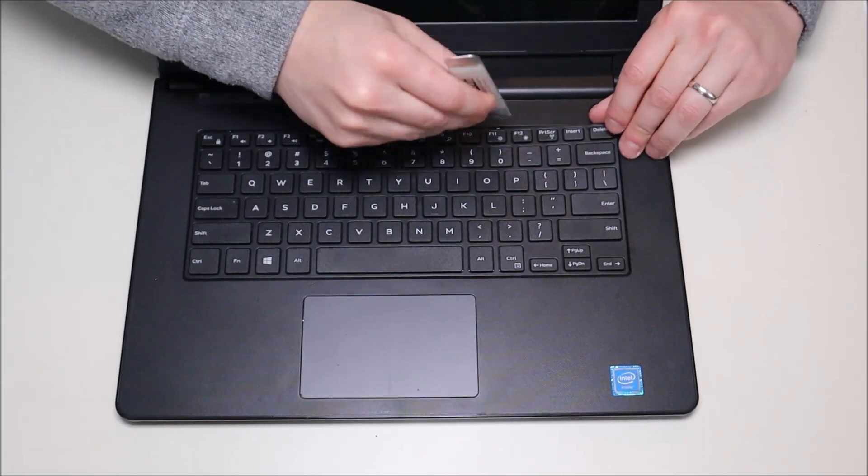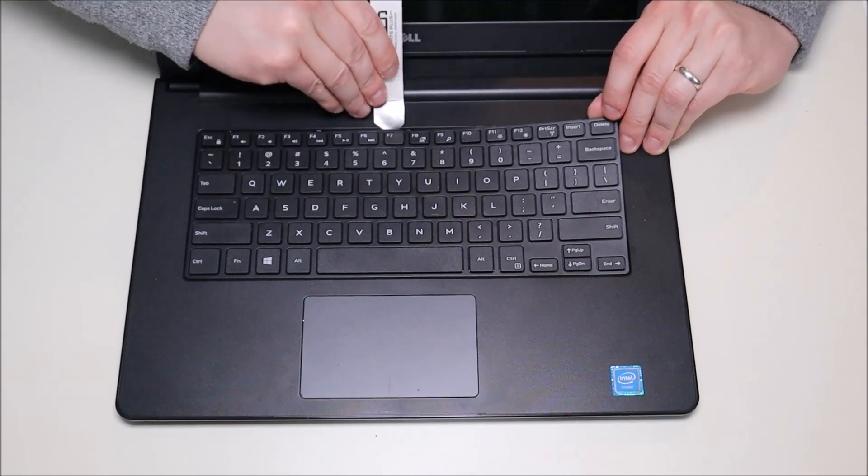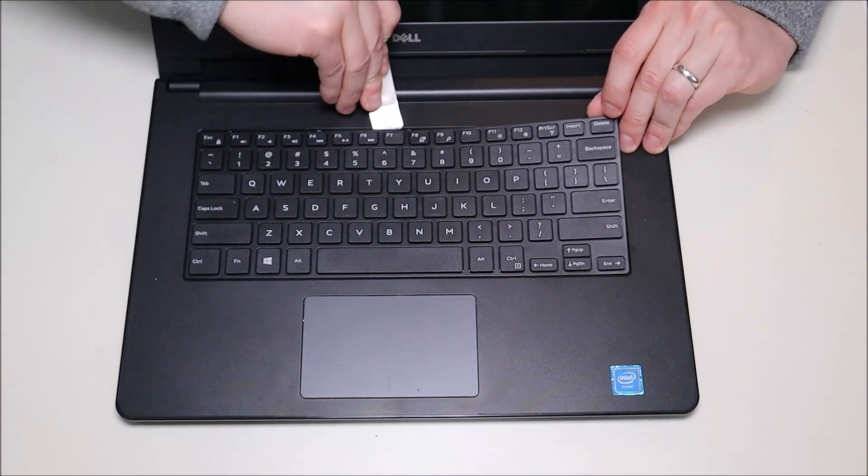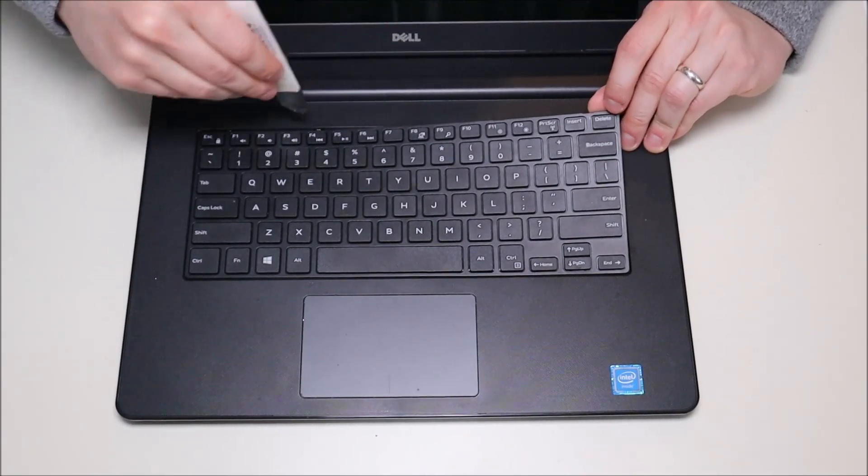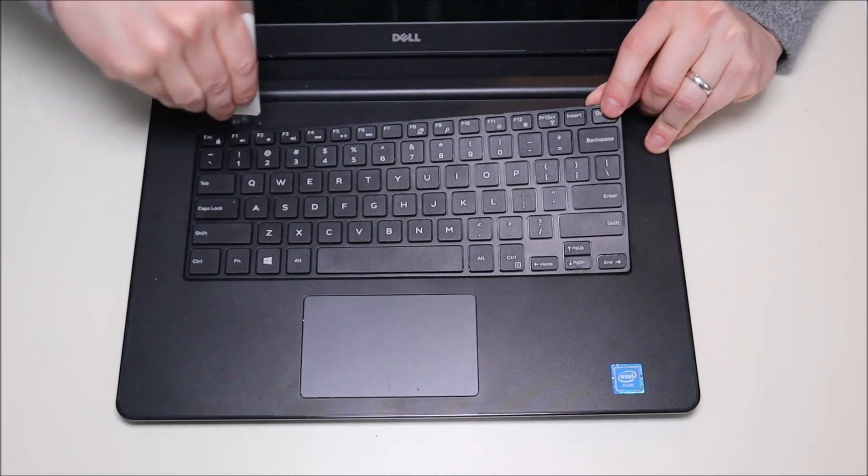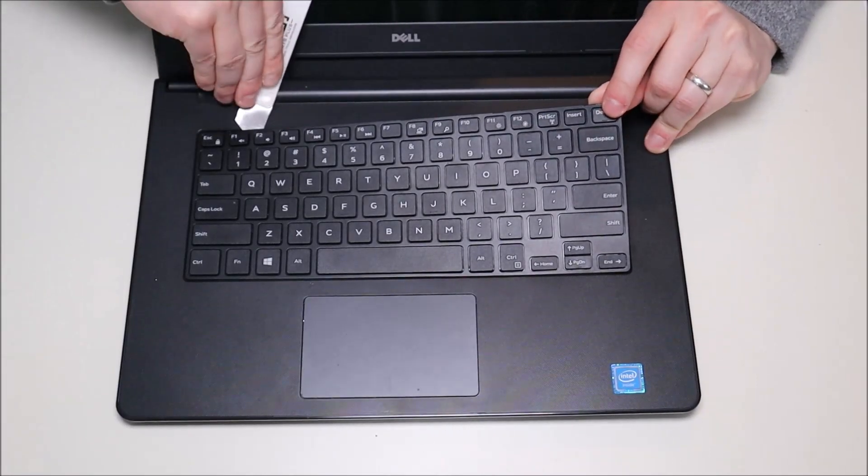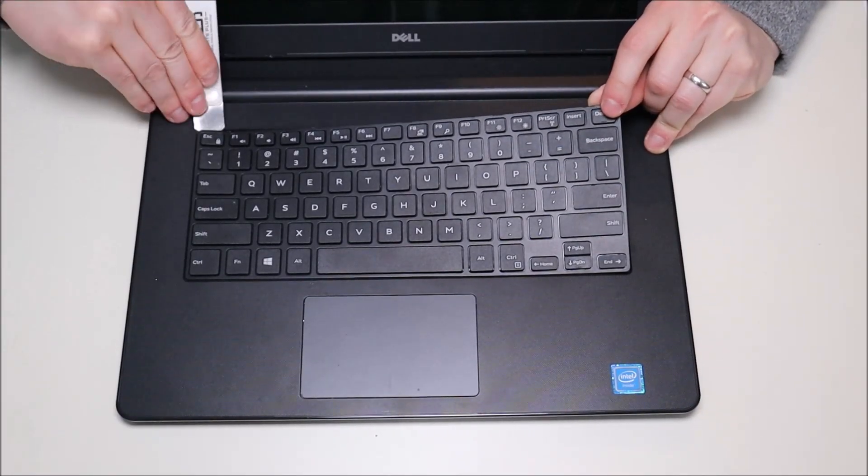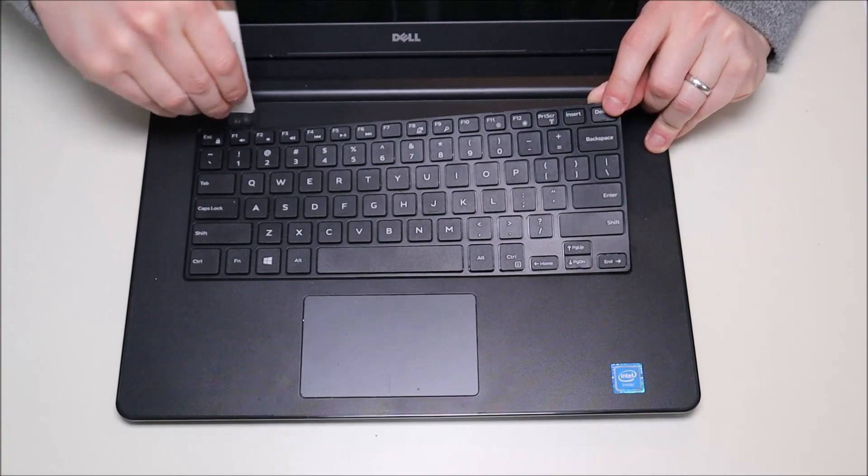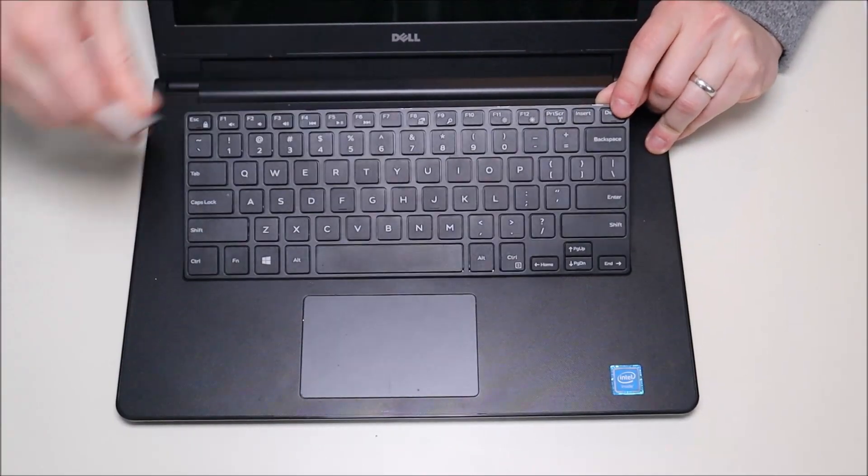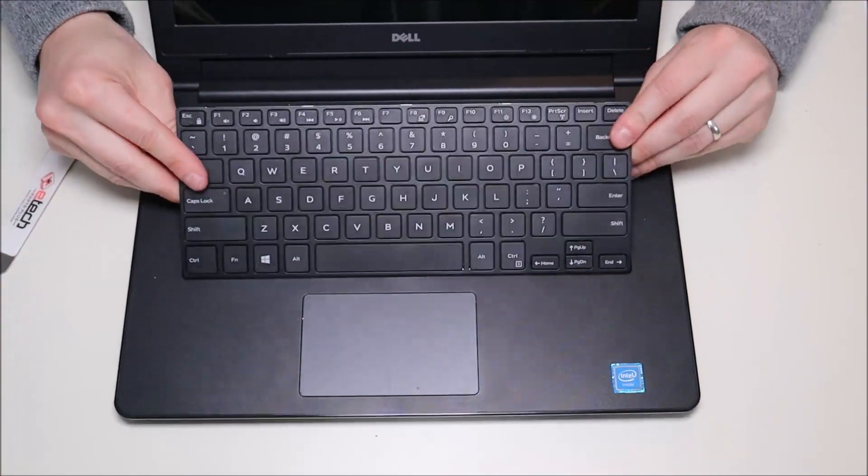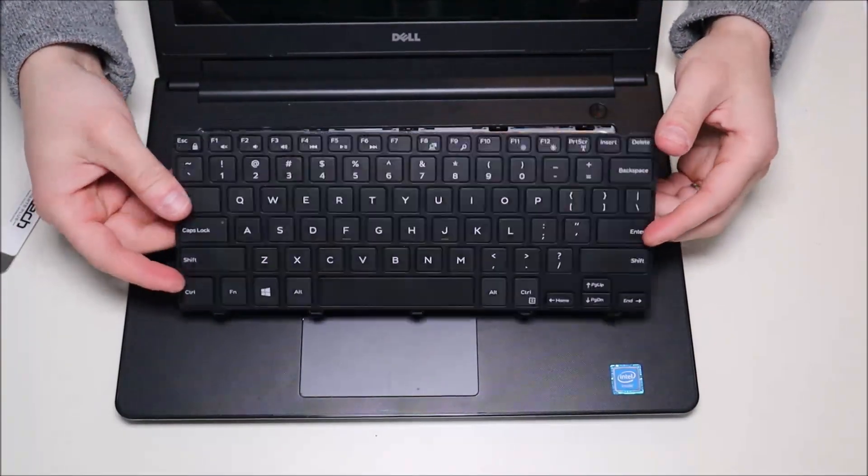There's one, there's two, three, four, last one's always the hardest, five. So there comes up our keyboard.